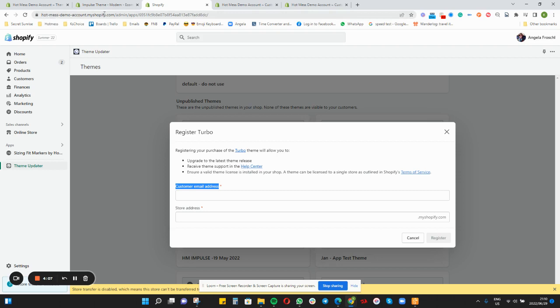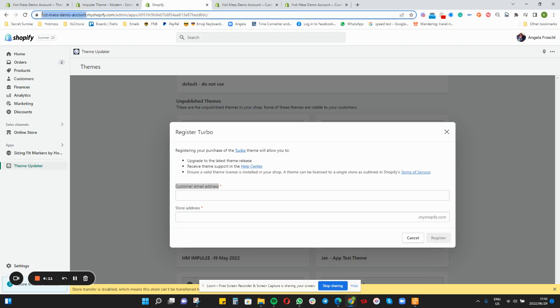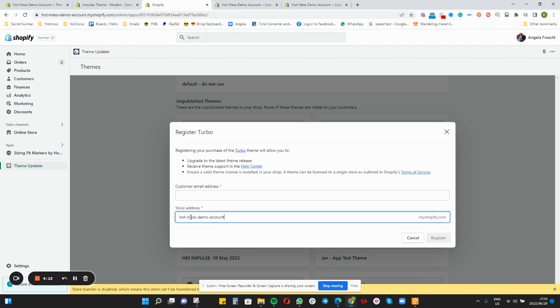Do not type in the HTTPS — only the actual store name. If you copy and paste it, make sure that the HTTPS is not at the front. Then you will click Register. If you bought it with a different email address, make sure to put in the correct email address and it should register.